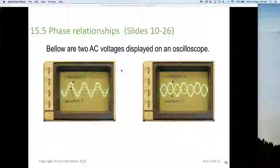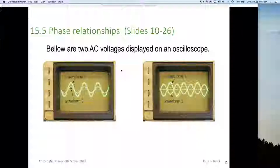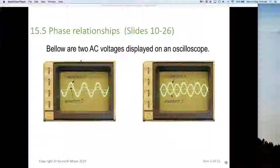Hi again. Dr. Ken here with you — AC lesson two, part two. We've got phase relationships, slides 10 to 26. What we mean by phase relationships: we need any voltage which has a magnitude and direction — we call that a phase. Oscilloscopes are just voltmeters that can display a positive and a negative part of a voltage against time, and normally on most oscilloscopes you have two channels, so you can have two voltmeters operating at the same time.